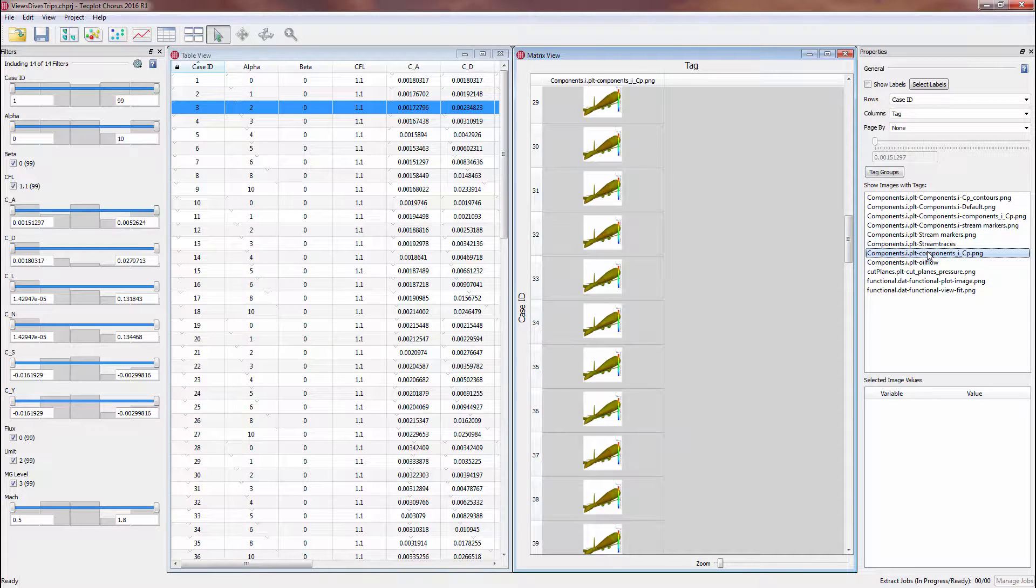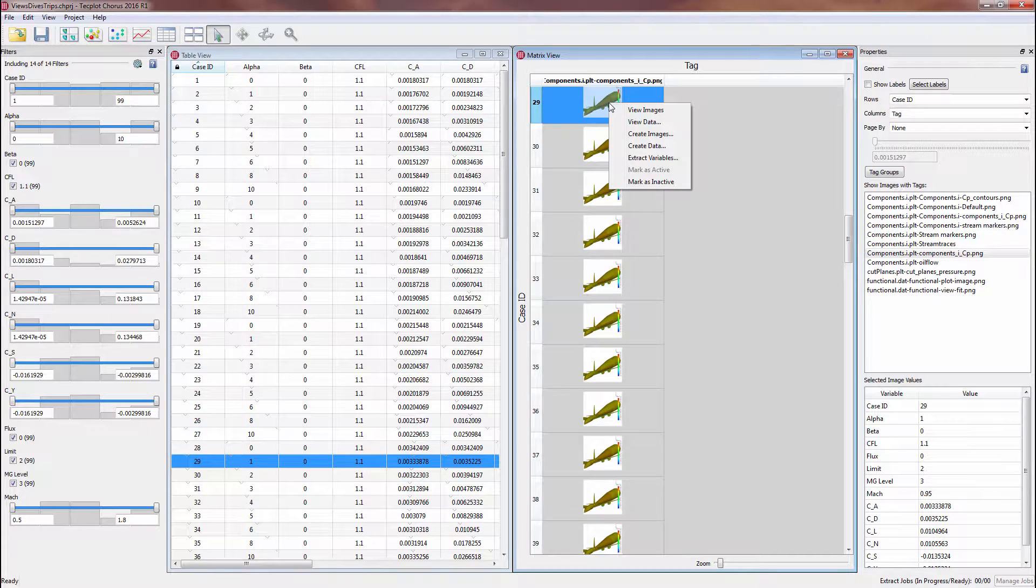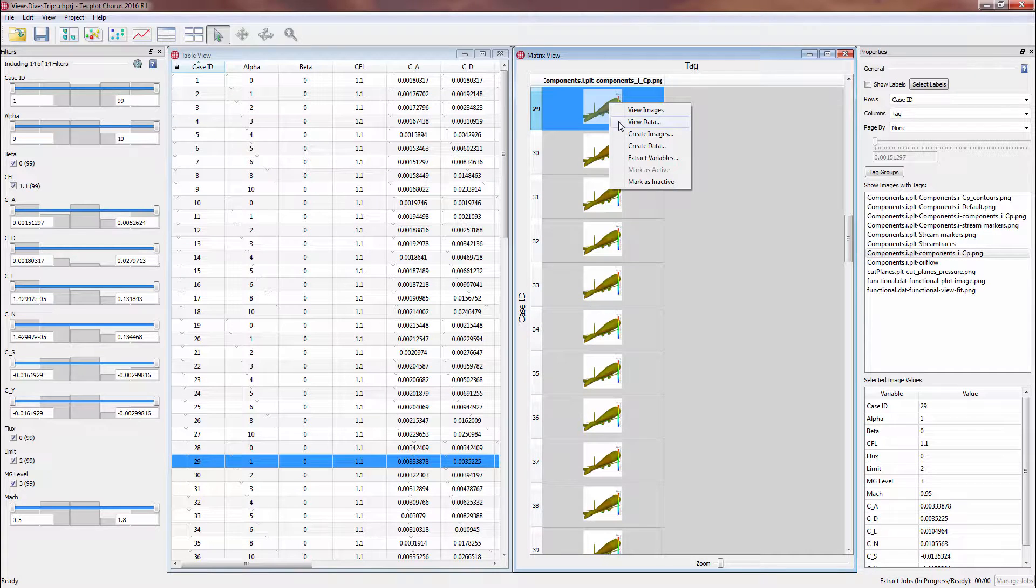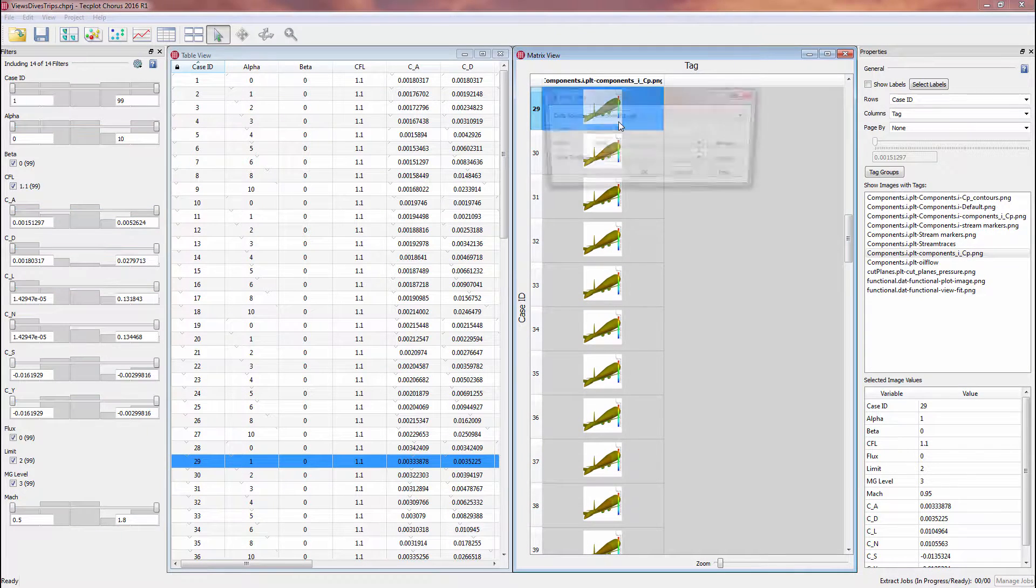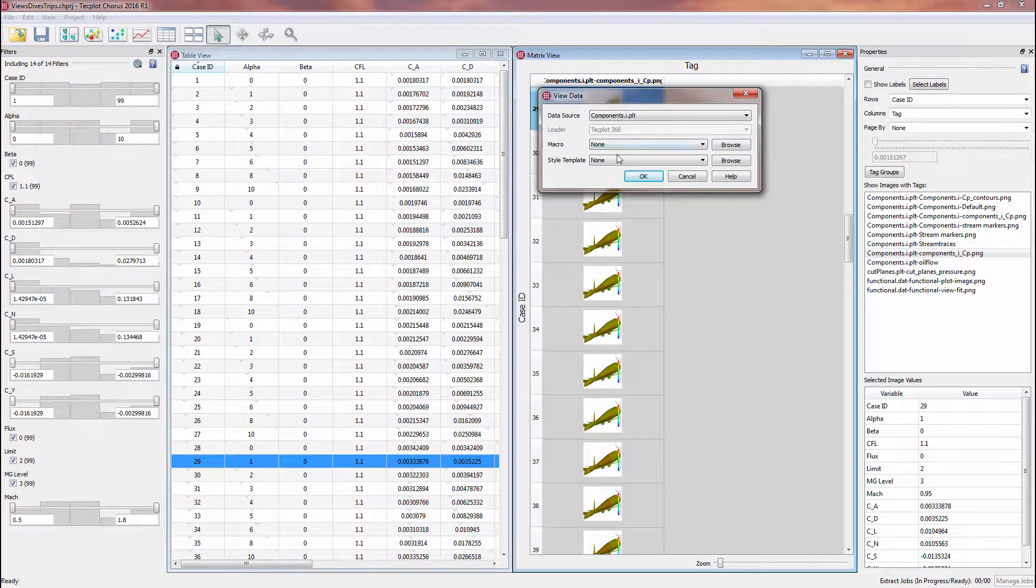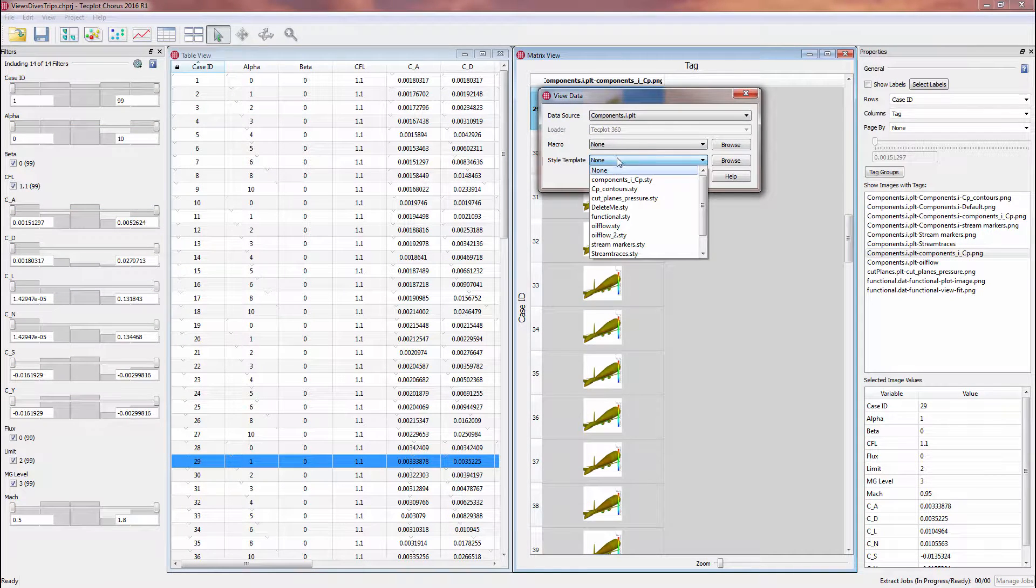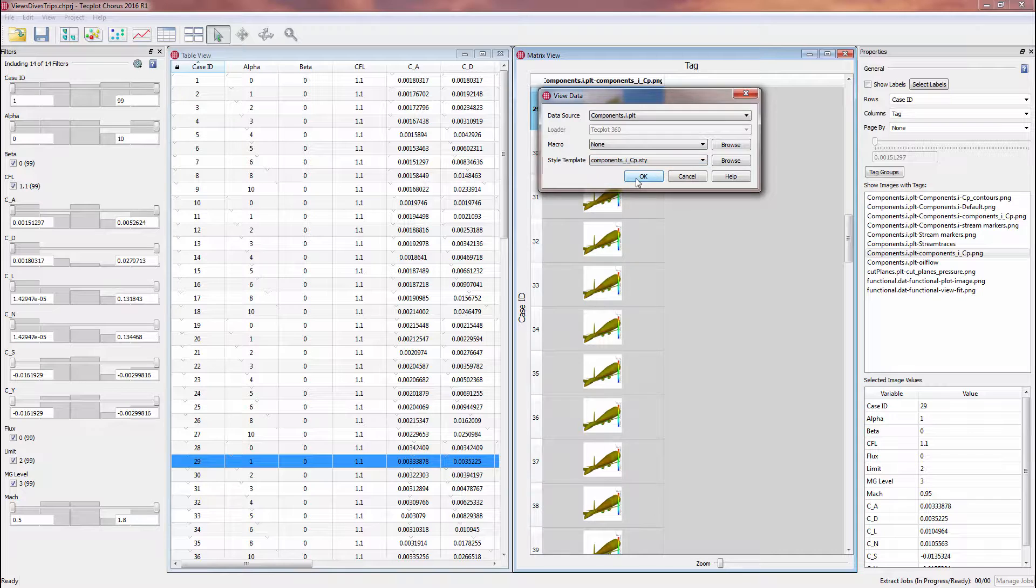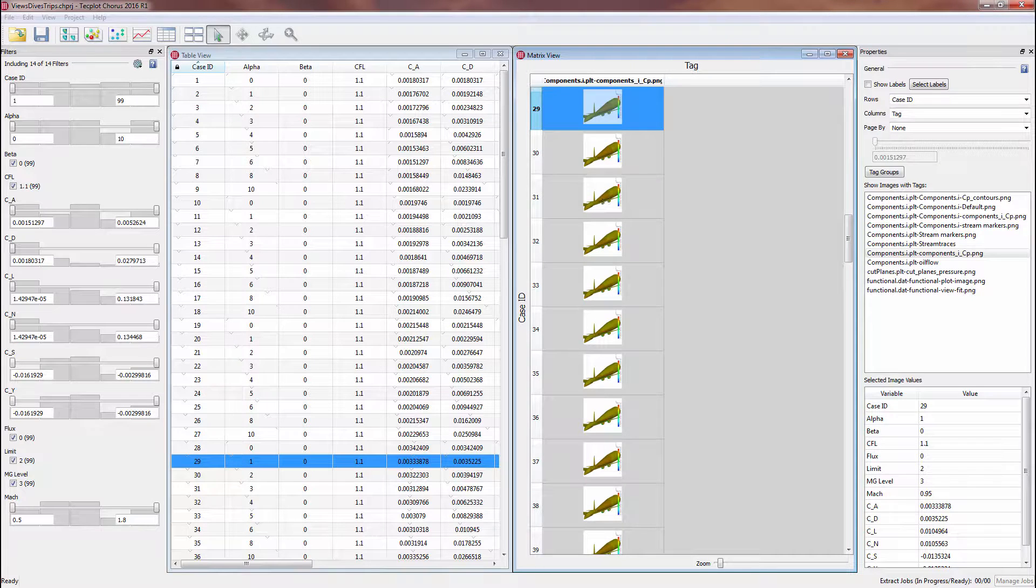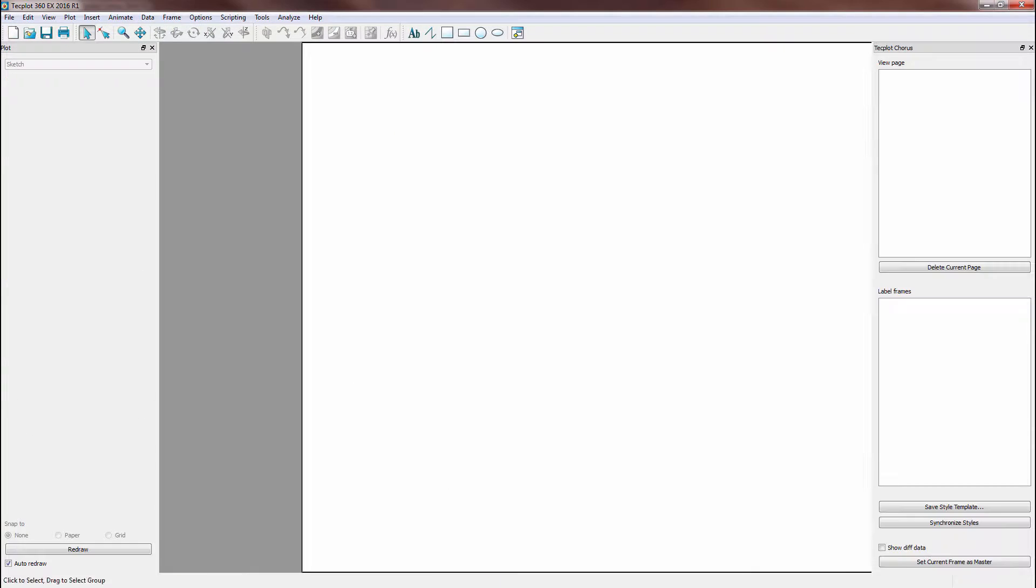If we want to take a closer look at our data at a specific case, or modify the style of the plot used for the images, we can right click, select View Data, and open the dataset with the corresponding style template in TechPlot 360, which we refer to as a deep dive.